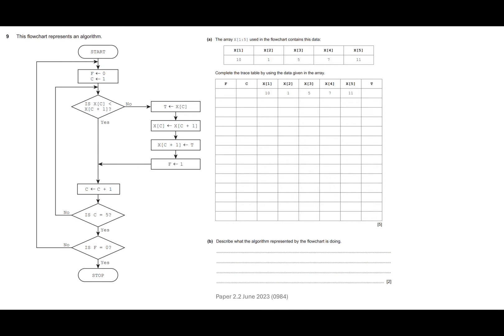Question nine is a trace table question — a flowchart one. Flowcharts are probably slightly more straightforward to fill in a trace table than perhaps a pseudocode trace table question. The best thing to do is just practice a few. There are so many past paper questions with trace tables in, so just do as many as you can. You'll be absolutely fine.